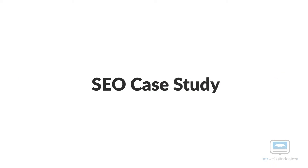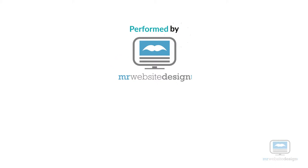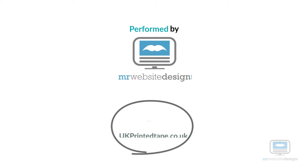SEO case study. SEO case study for the work performed by MrWebsiteDesign for UKPrintedTape.co.uk.